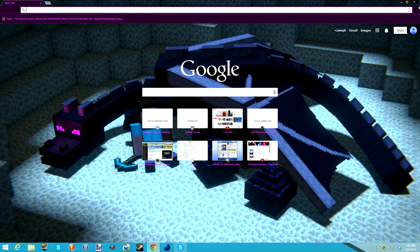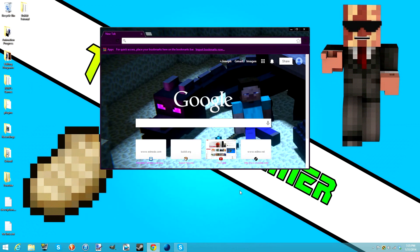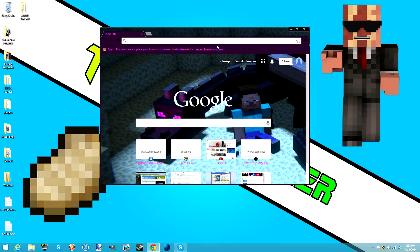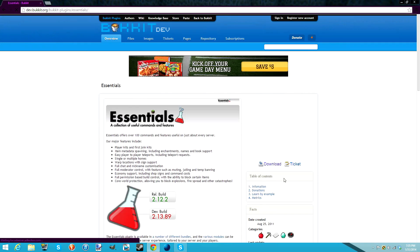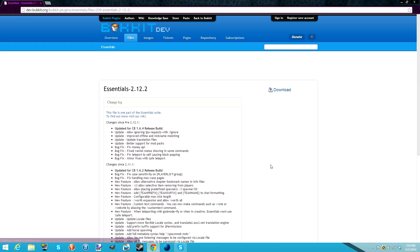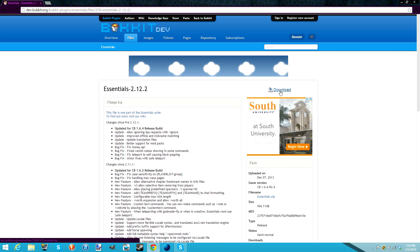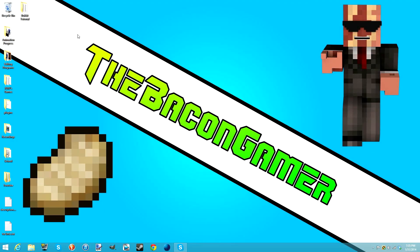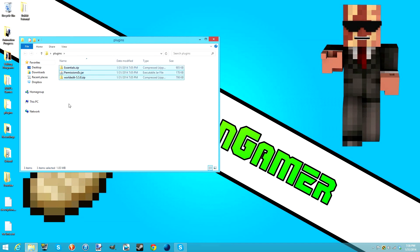To download them, all you have to do is search the plugin - for example, search 'Essentials' or 'Essential Bukkit'. You'll see a download button - click that, then click the download button on the next page and that will download the plugin. I'll have links to these three must-have plugins in the description.